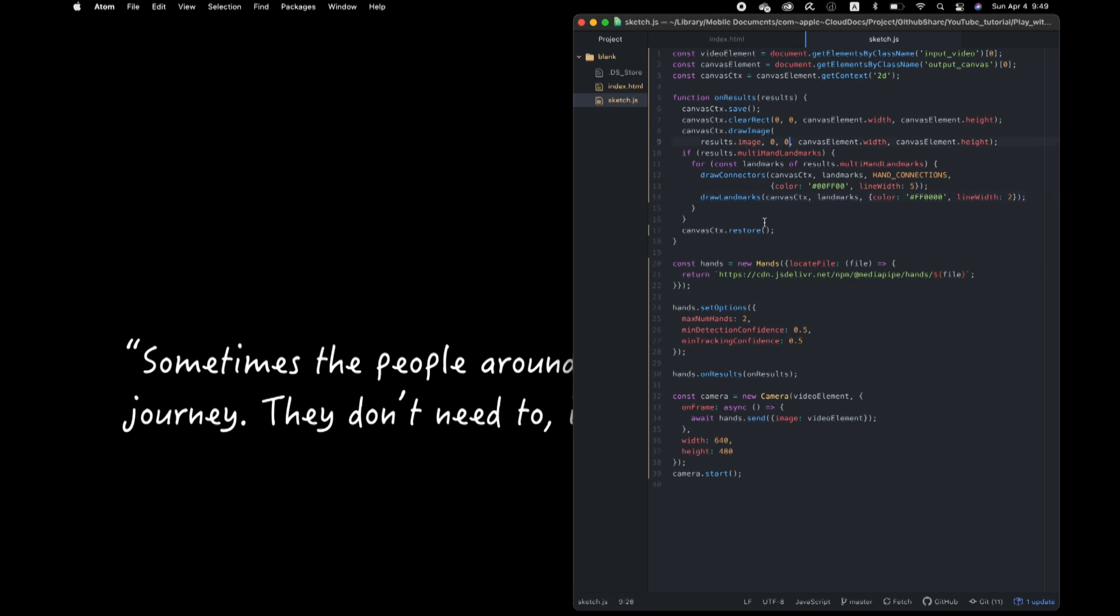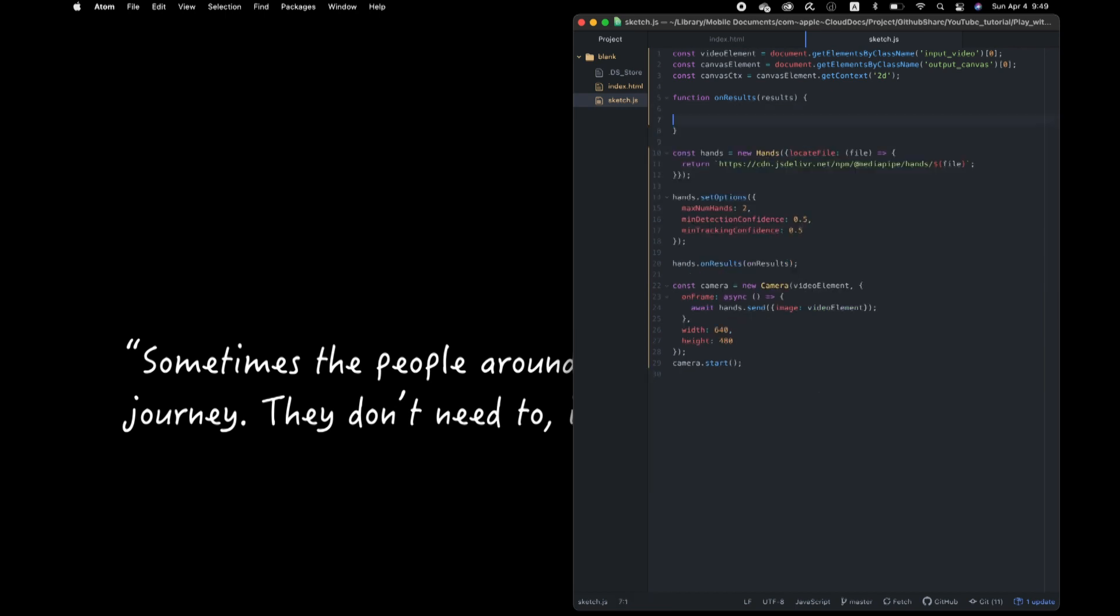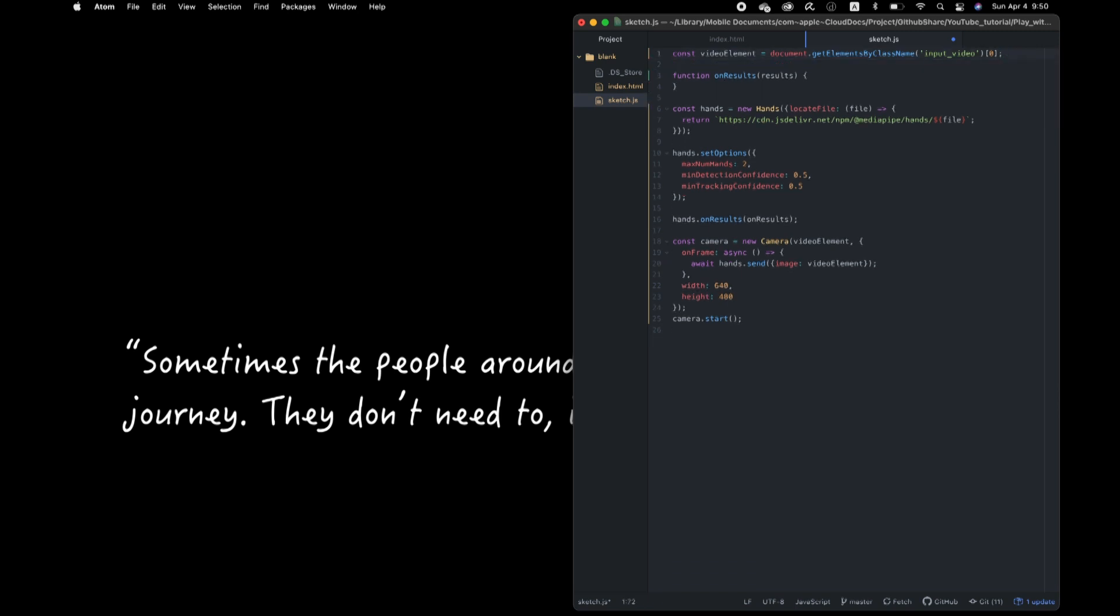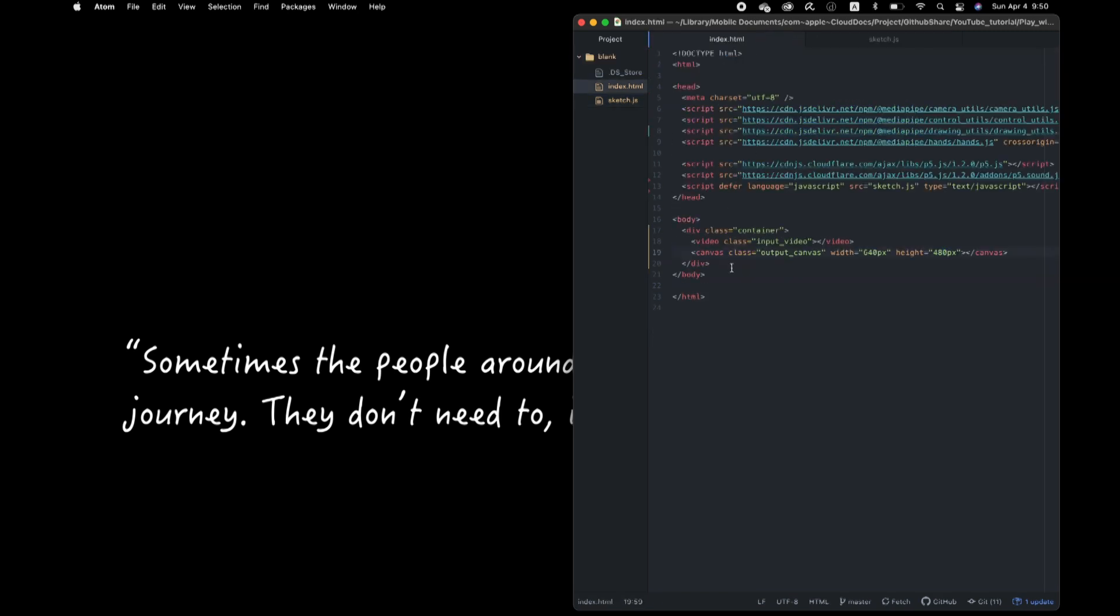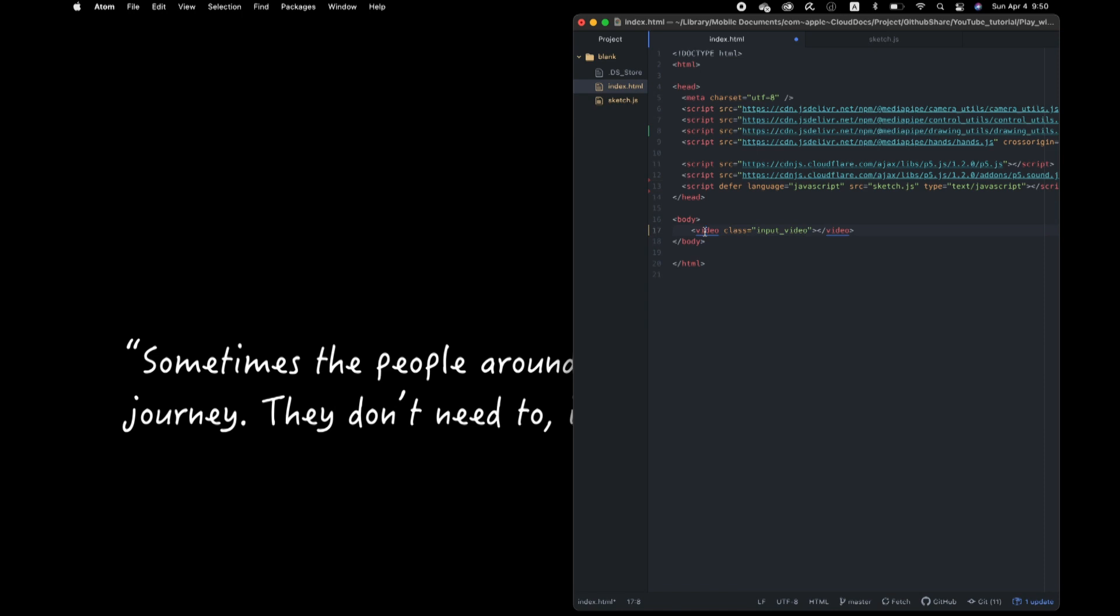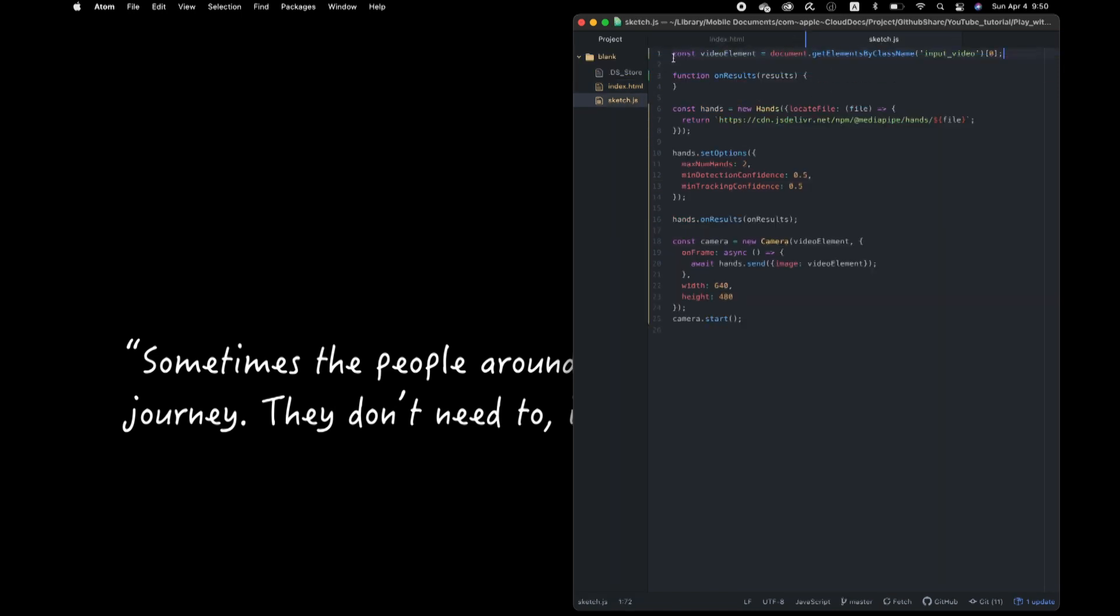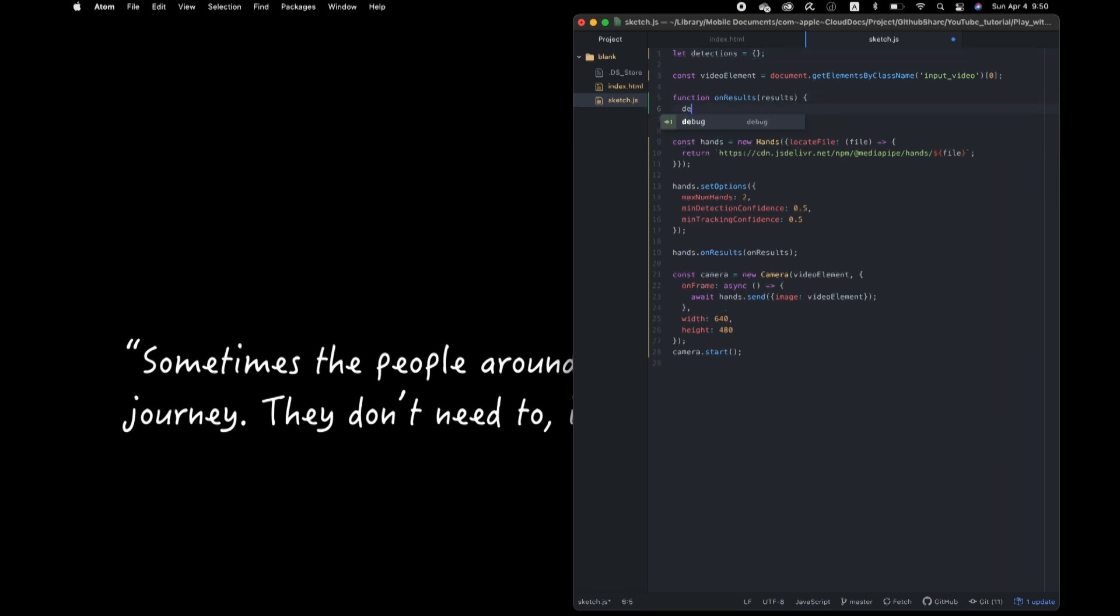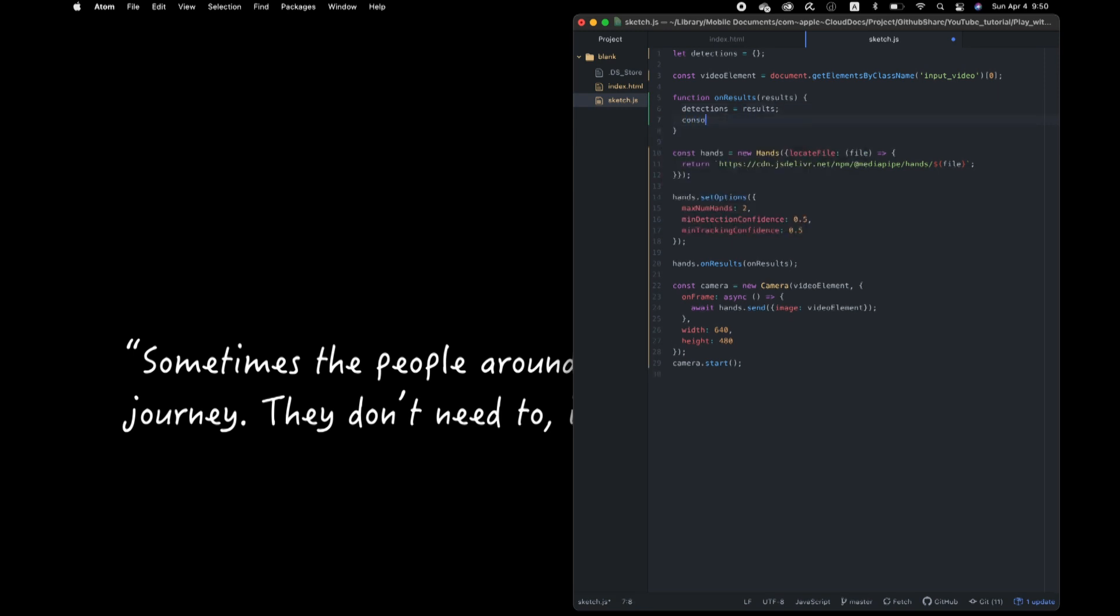First I clean up this unneeded canvas drawing relevant. I also delete this. Okay, and let's make a global variable and store a result data out here.